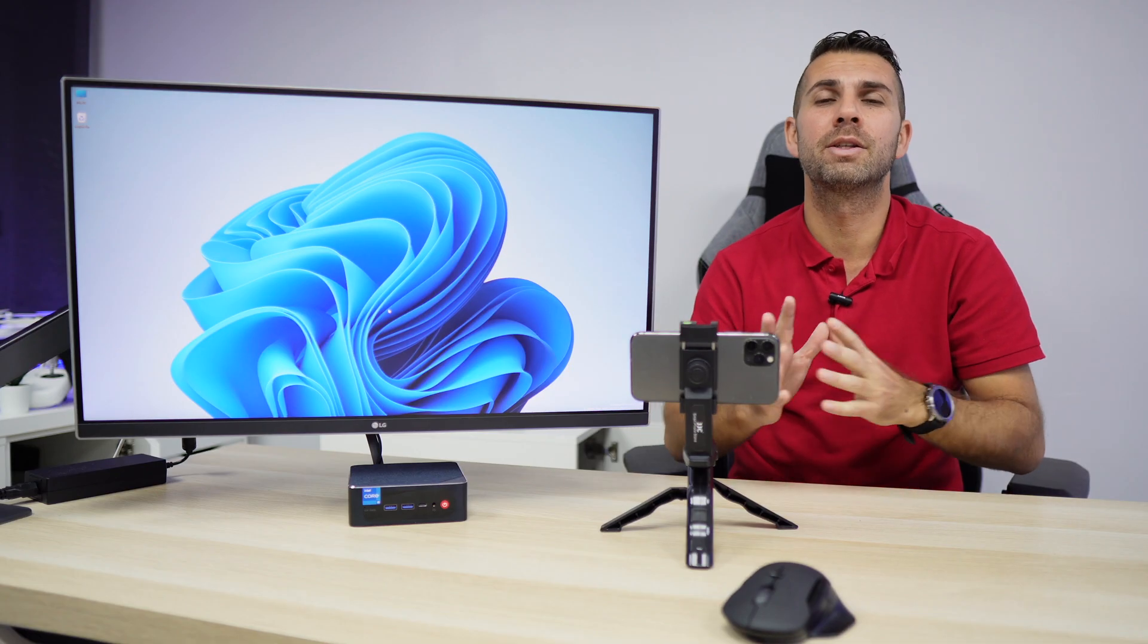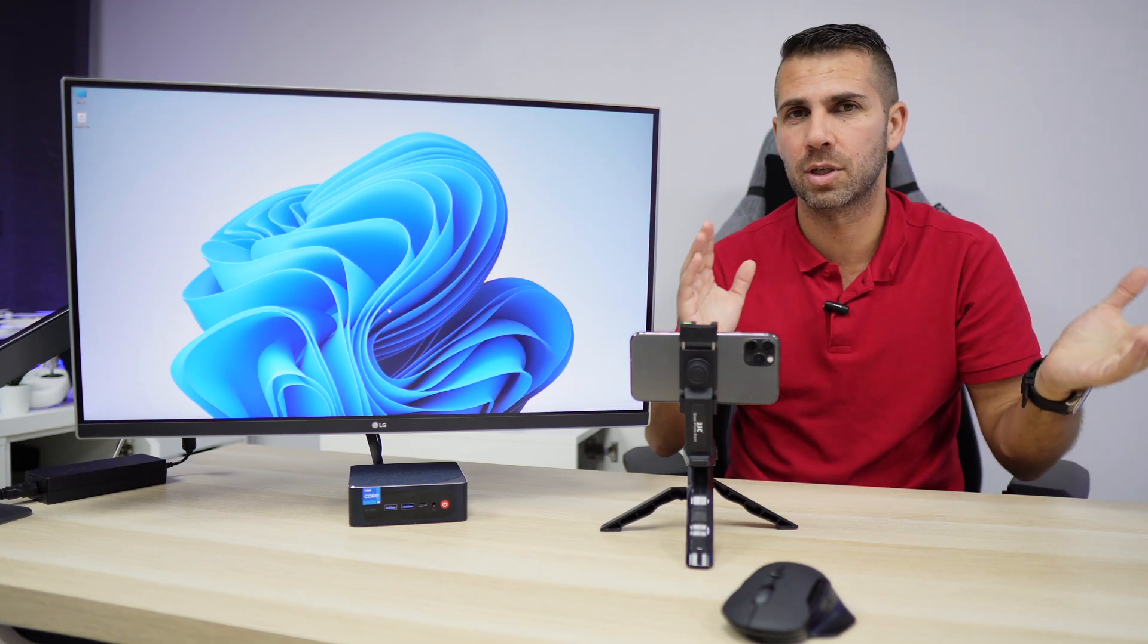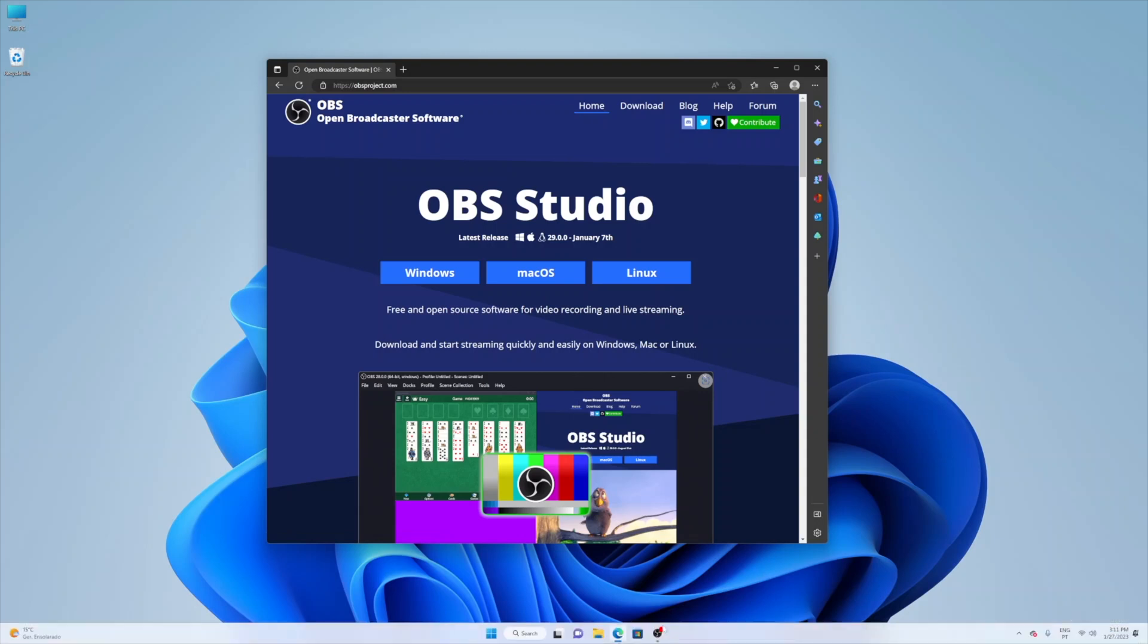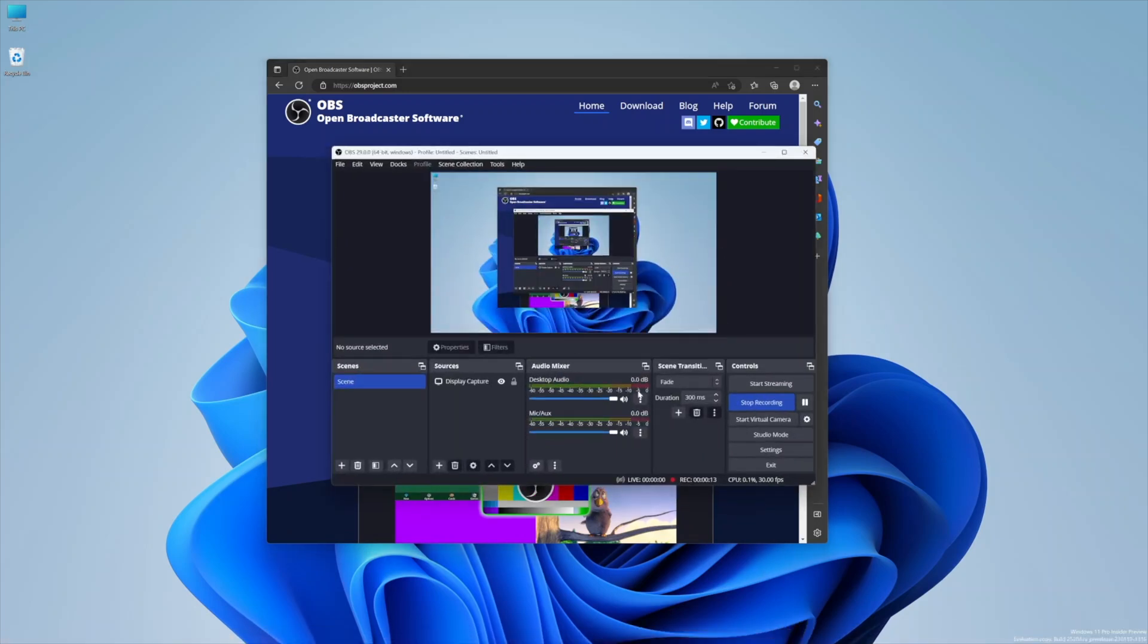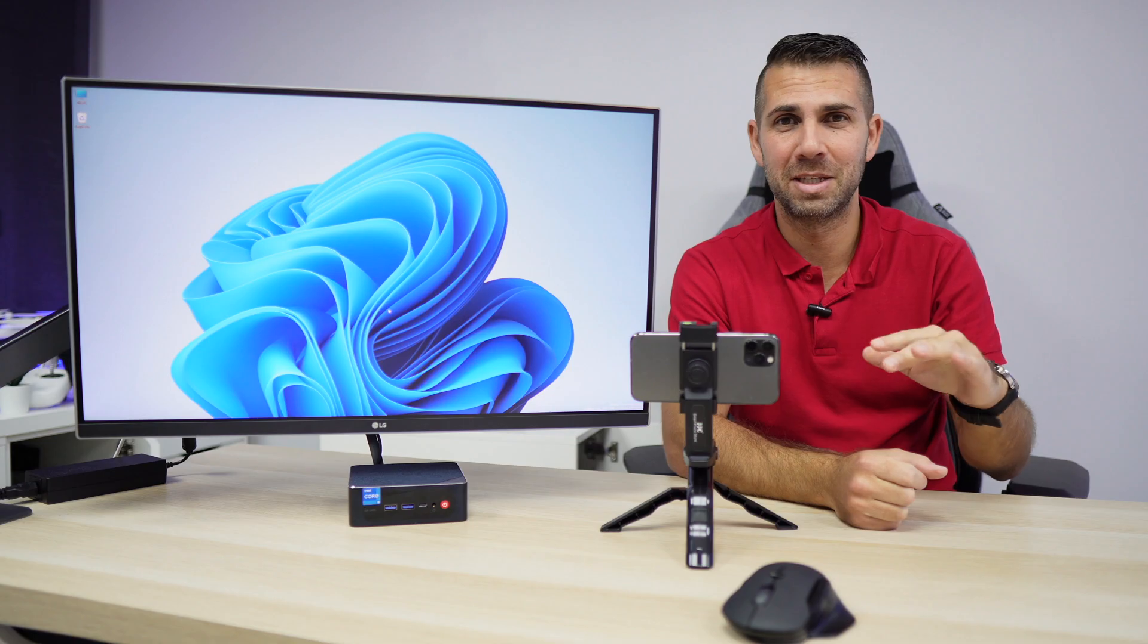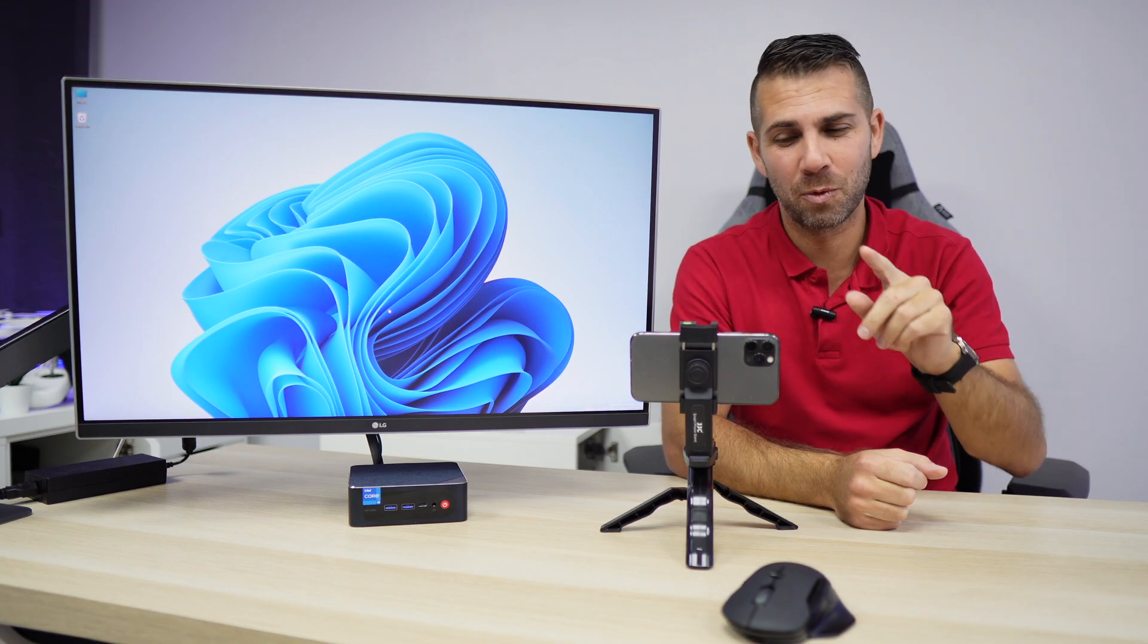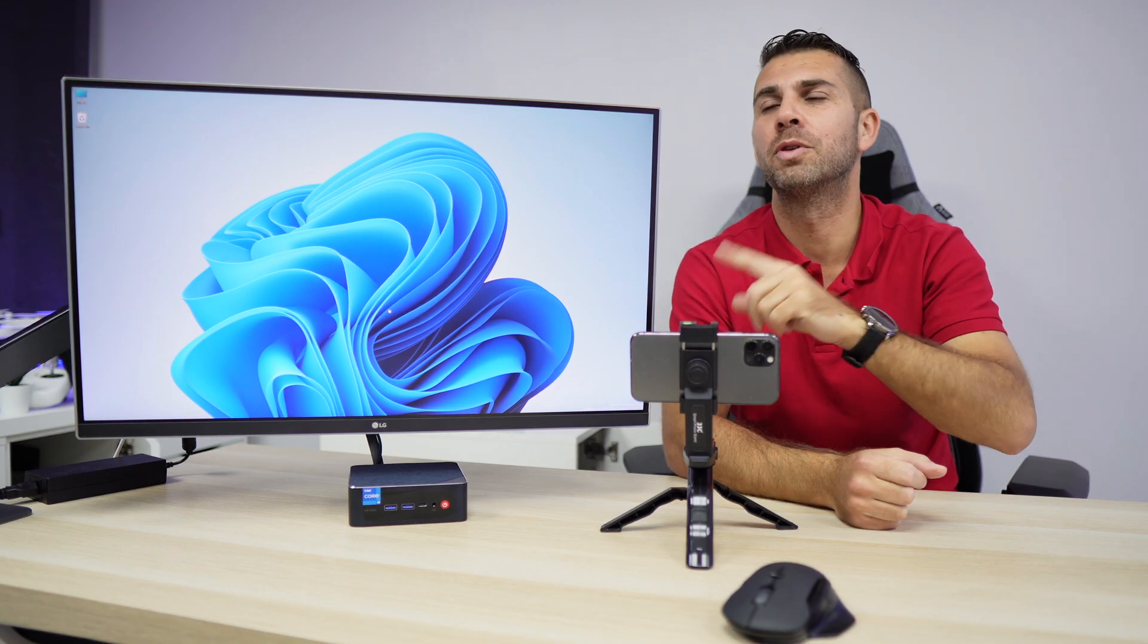First of all, we will need software which is OBS. Just search for it on Google and you will download it for Mac OS, Windows, or Linux. We just need to install it. Once we install it, we just need to run it and basically that's the first step, easy as this.